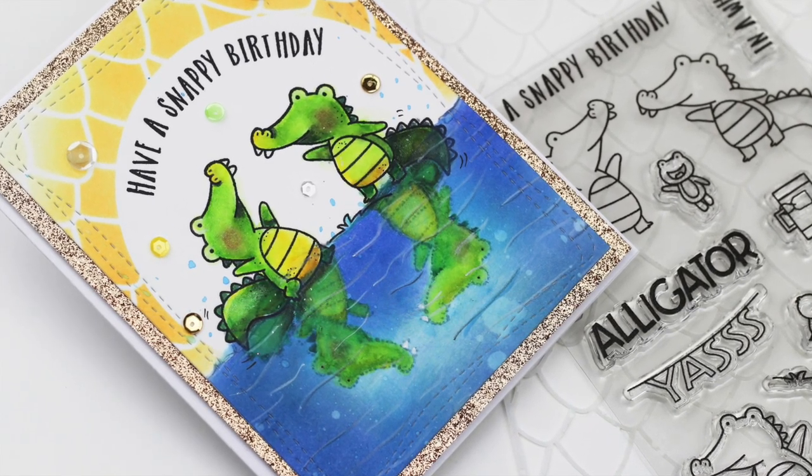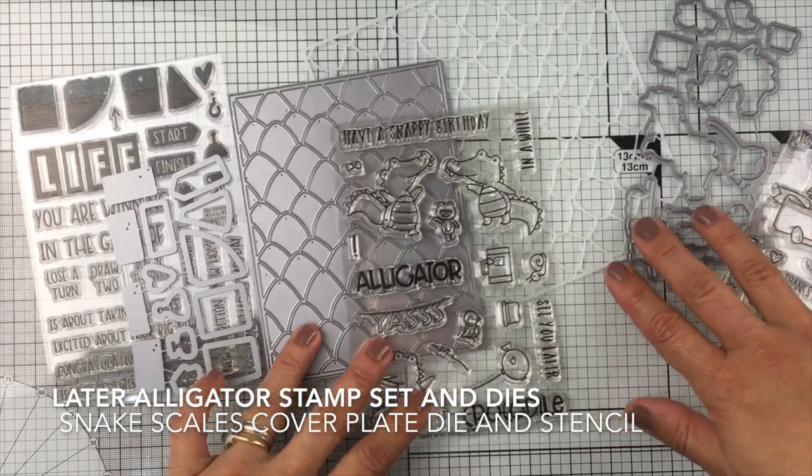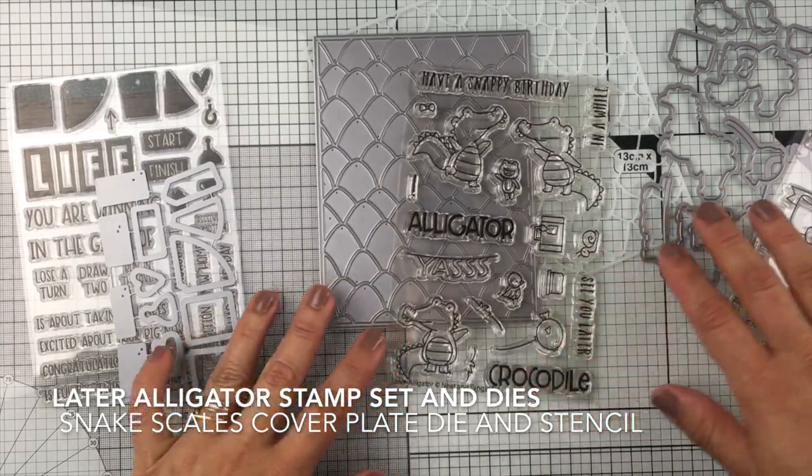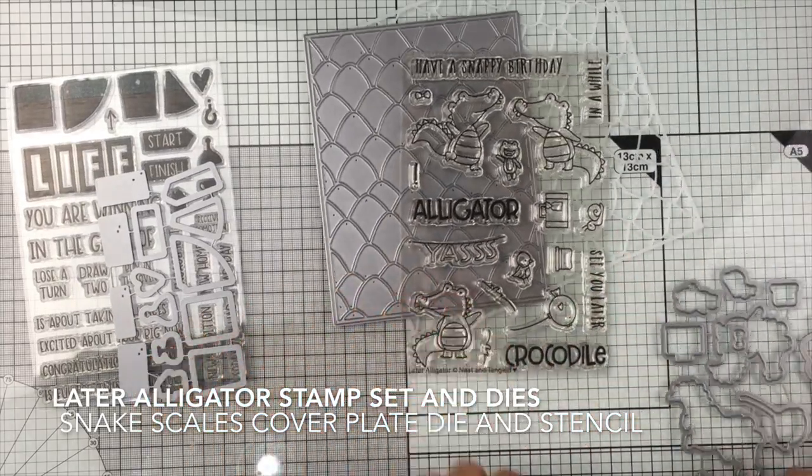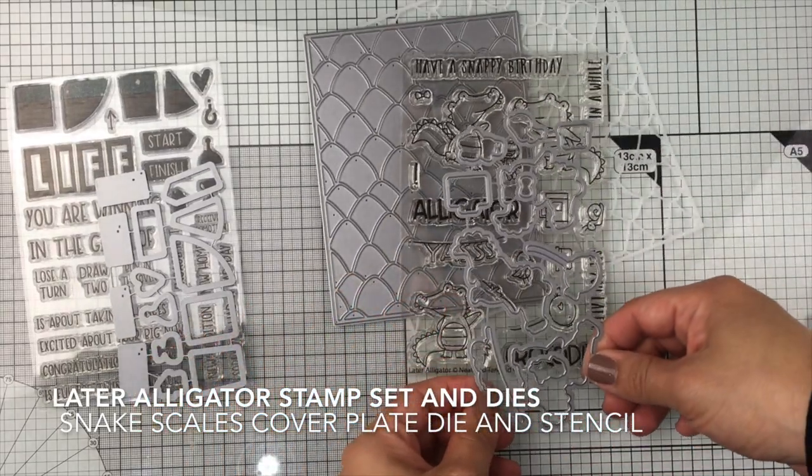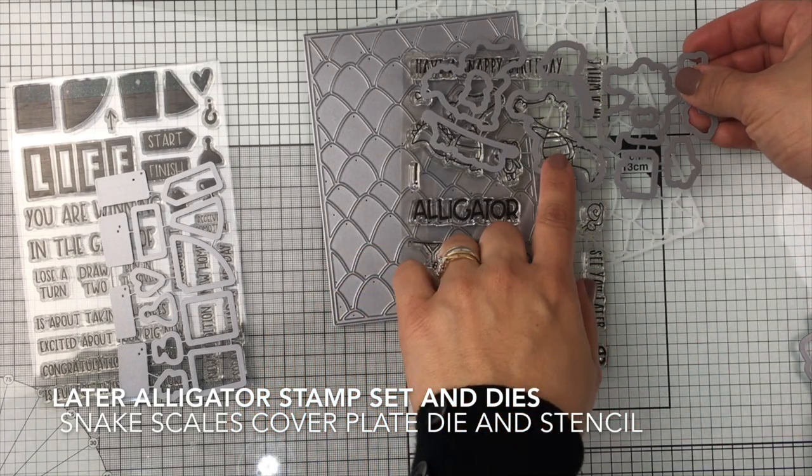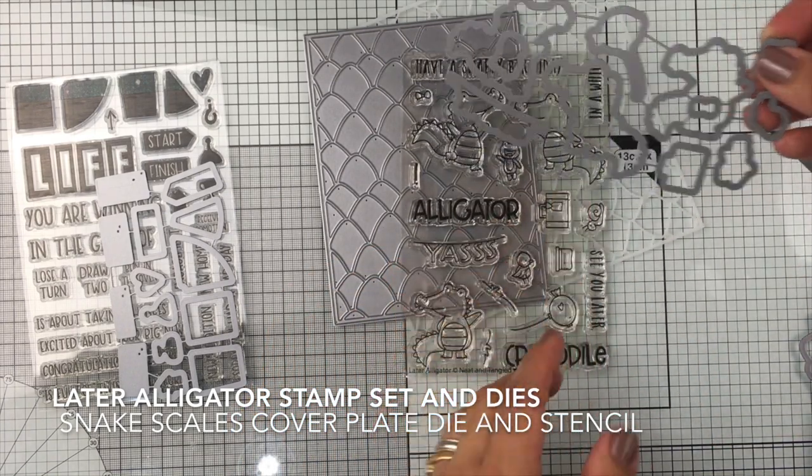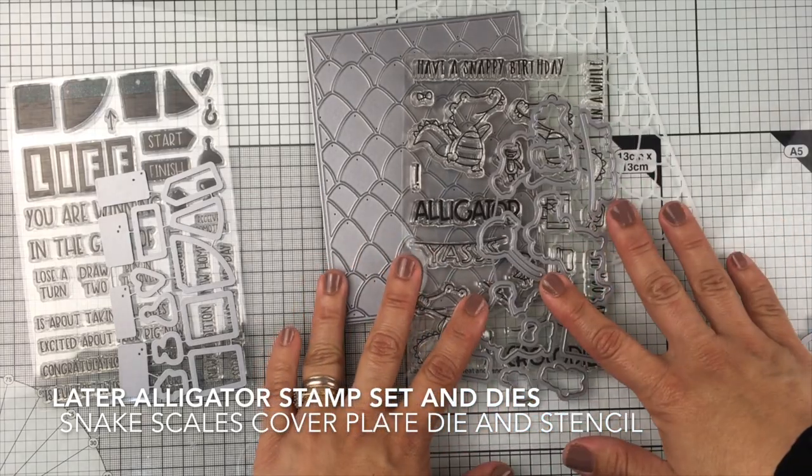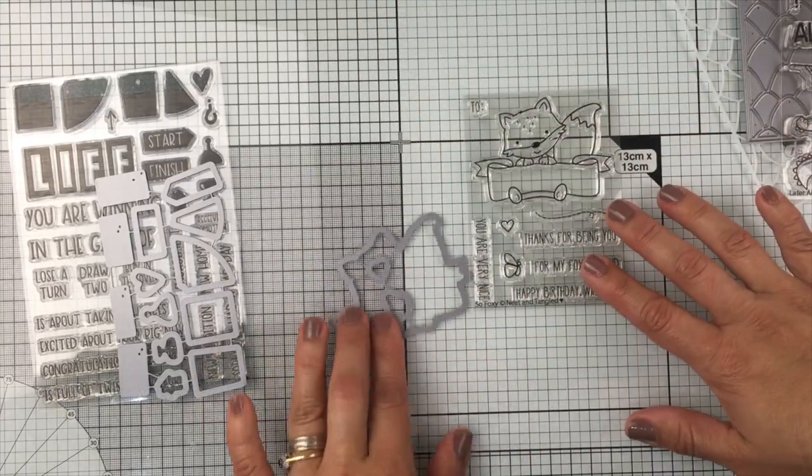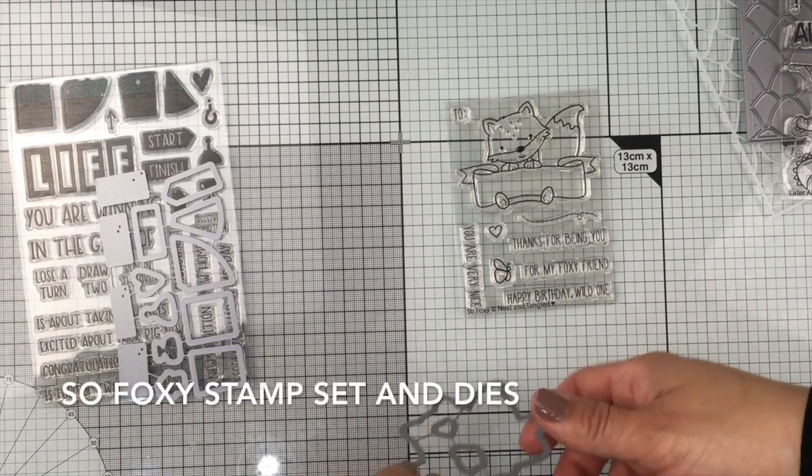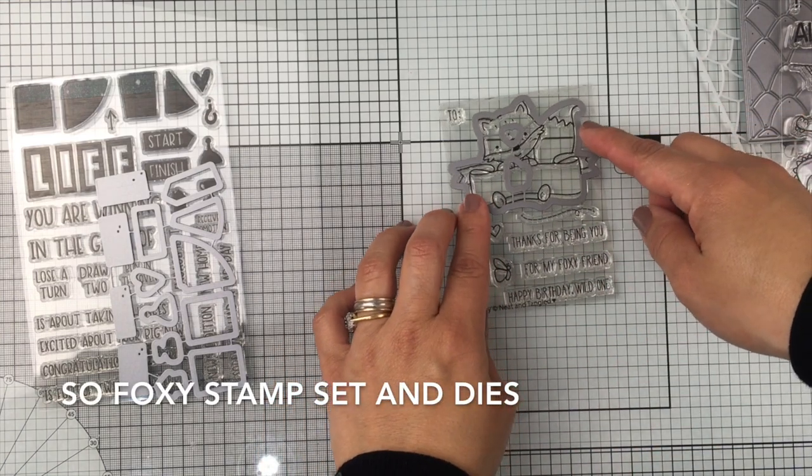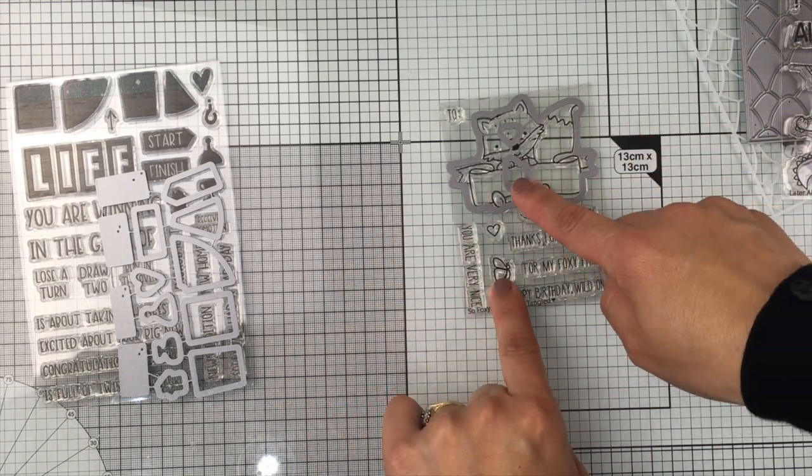I got here the July release for Neat and Tangle, and they got this beautiful and super cute stamp set called Later Alligator, which has coordinating dies that will work perfectly with snake scale scorply die and stencil.